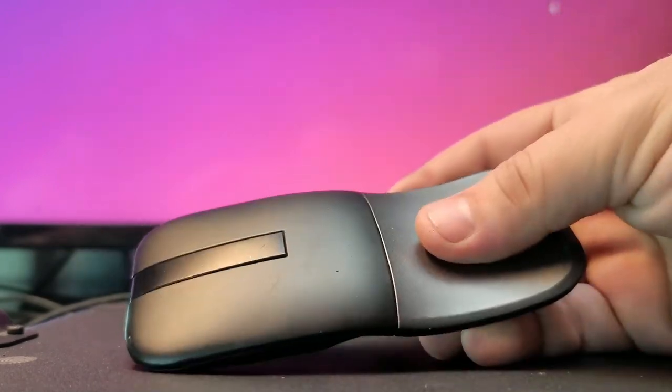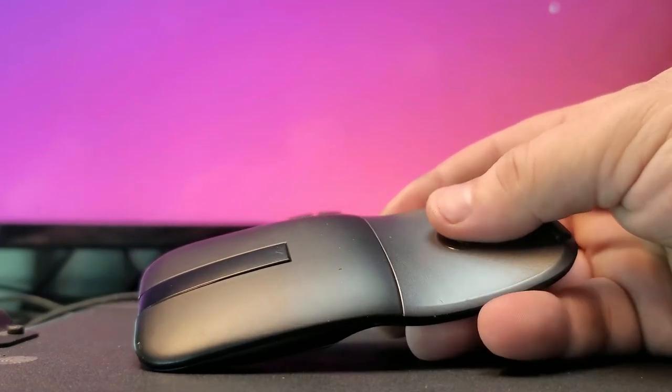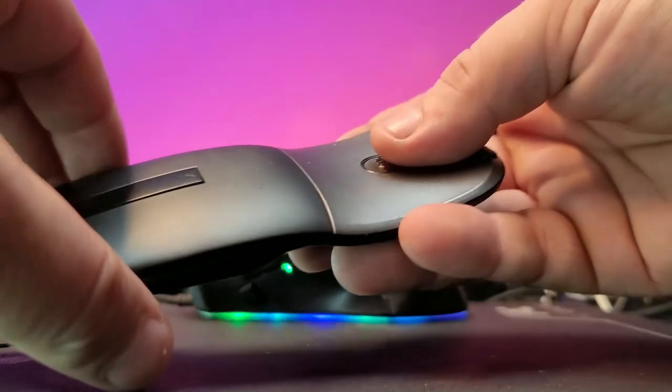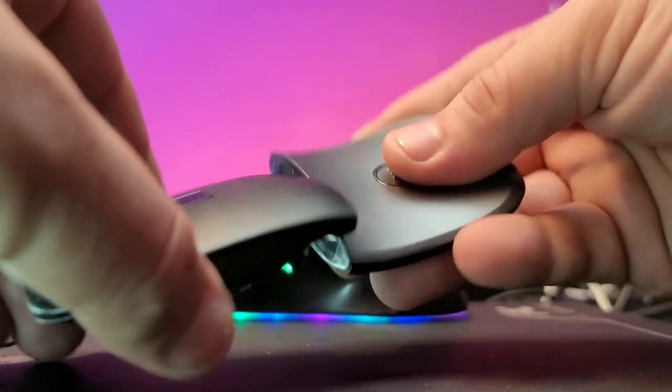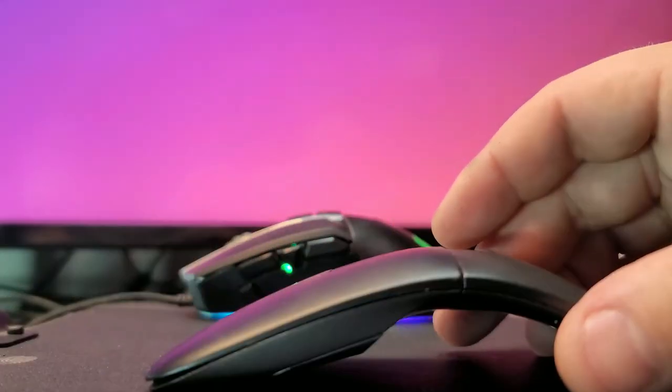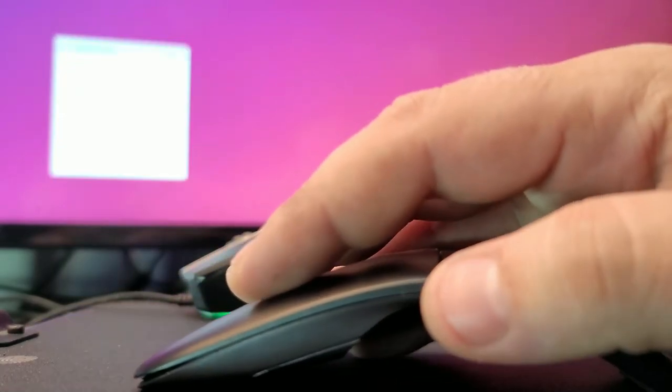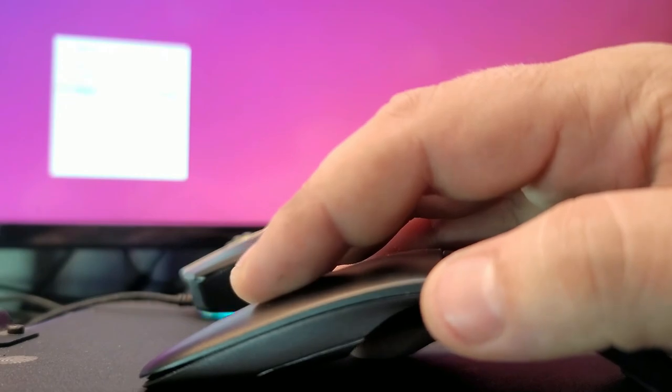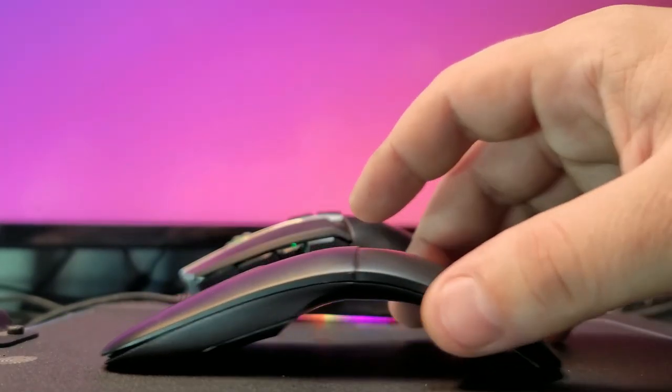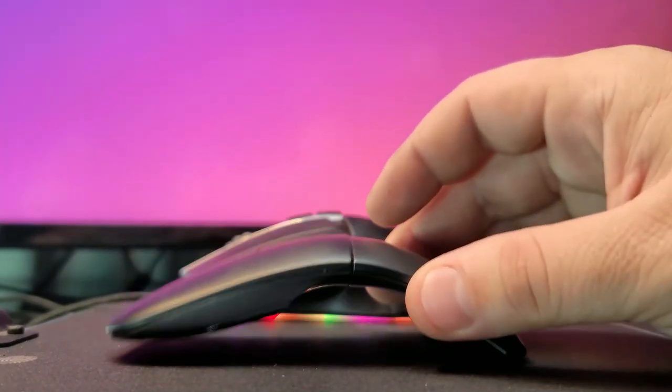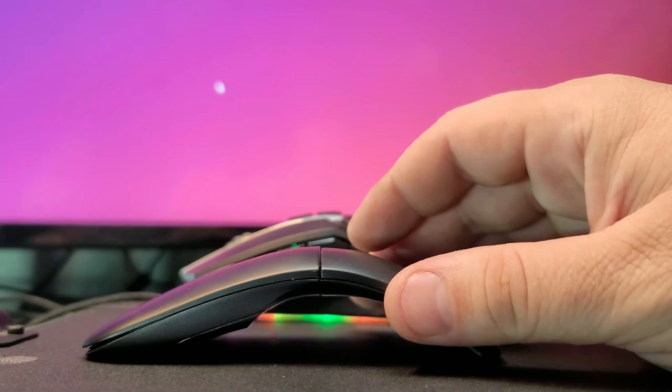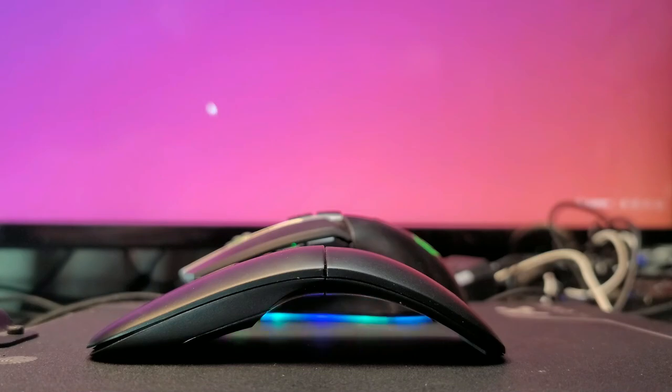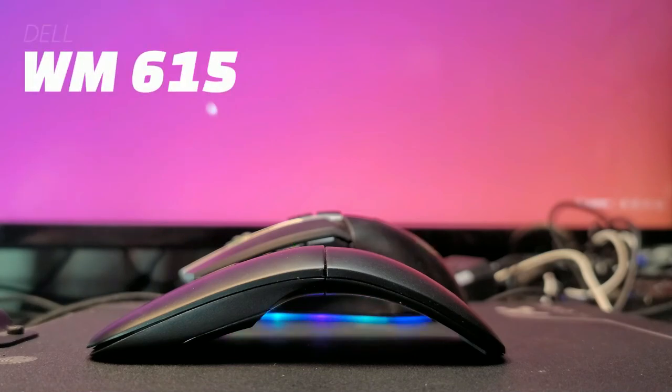And now to turn this mouse on, this is the hilarious part with it. You have to twist it. Boom. Now this mouse is on. And as you see there in the background, there's the cursor itself. This is the most interesting design I probably ever seen on a mouse. And yes, it's made by Dell, and the model name is WM615.